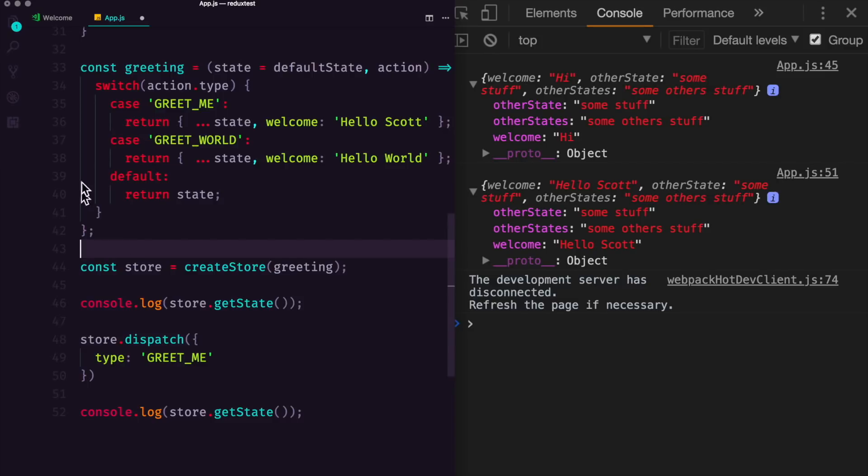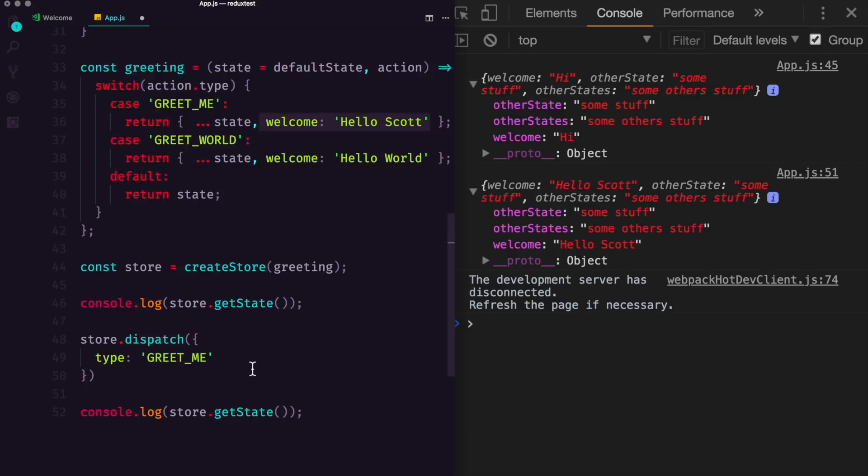And the reason really is that it's taking the previous state and it's merging it with the current new state and returning a brand new state object.